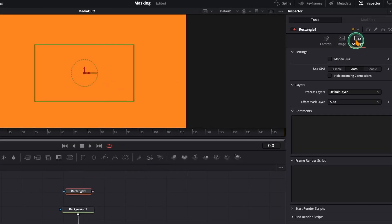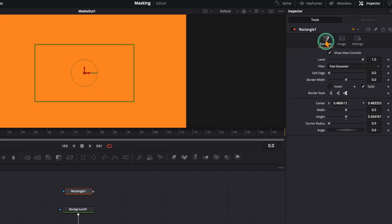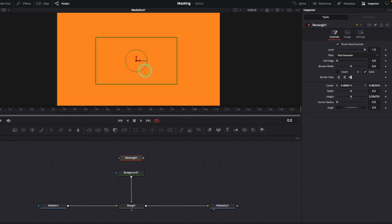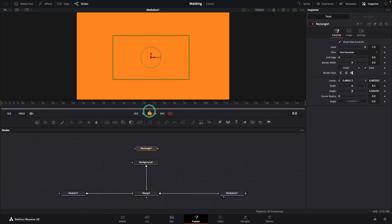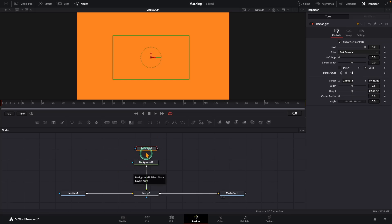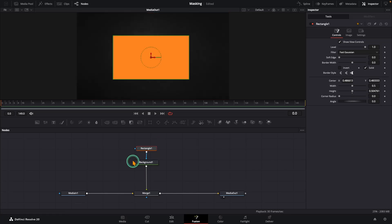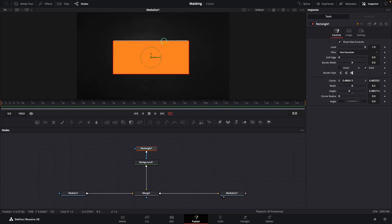So if you want an orange rectangle, here is what we do. Hover over the blue input of the background node. It says Effect Mask. That's where the masking happens. When we connect the rectangle node to this blue input, we are basically telling the background node, 'Hey, only show your orange color inside this rectangle shape and leave the rest of the screen.' And boom, now we have got an orange rectangle on screen. If you resize or move the rectangle, the orange area changes with it.